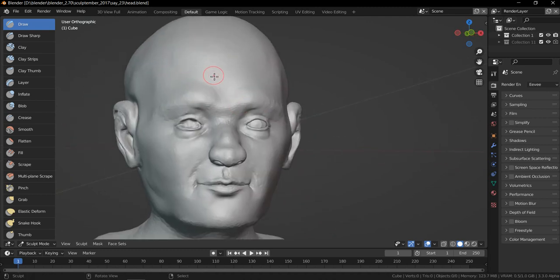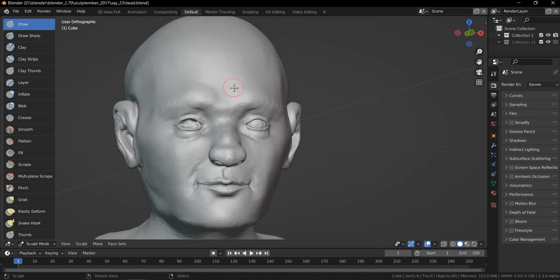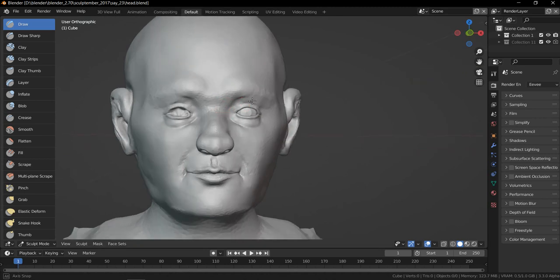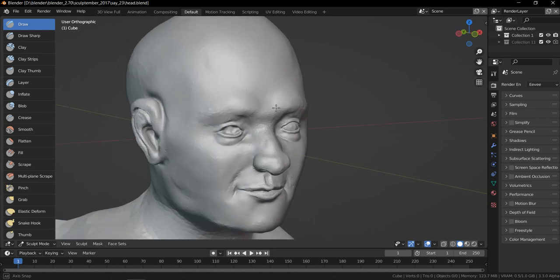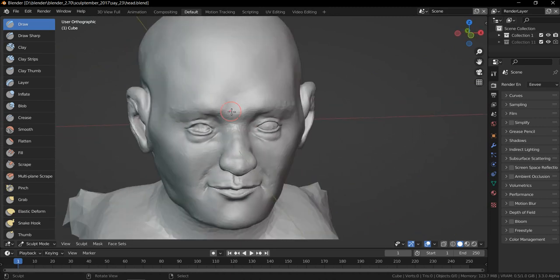So I grabbed this old head that I sculpted a long time ago. As you can see there's even Blender game logic here. So this is just my way of doing it.